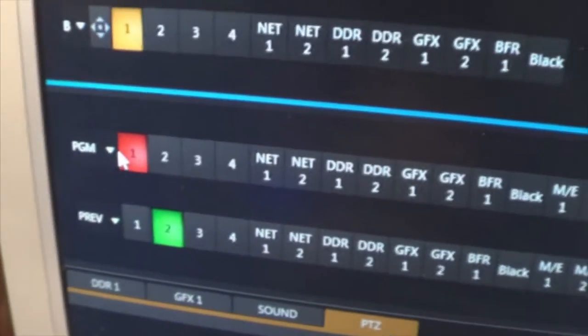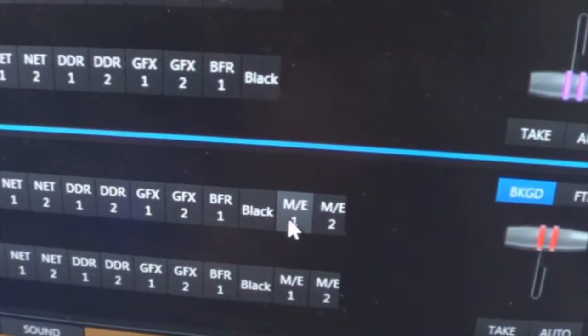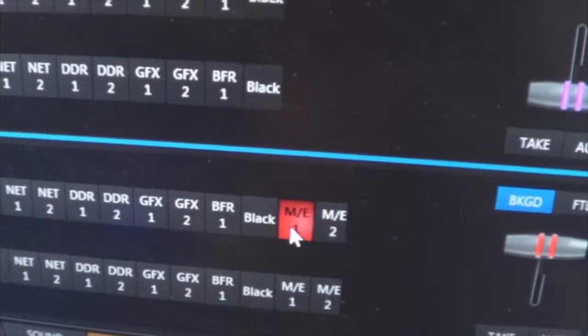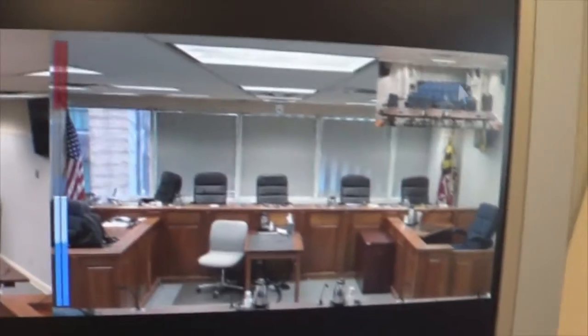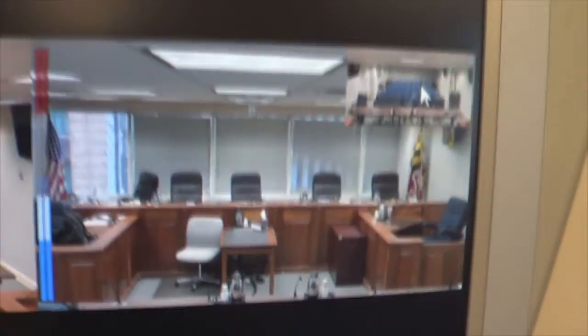So if I were to, in the program switcher, select ME1 now. Now you can see it nice and clean because I've got it in the upper right-hand corner.